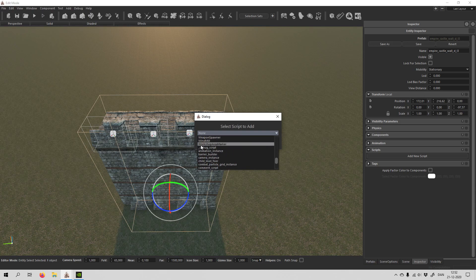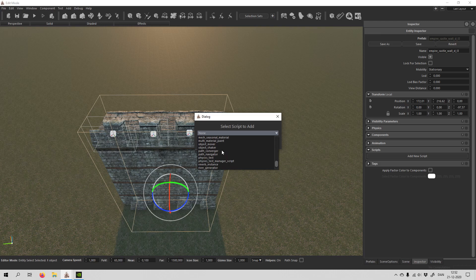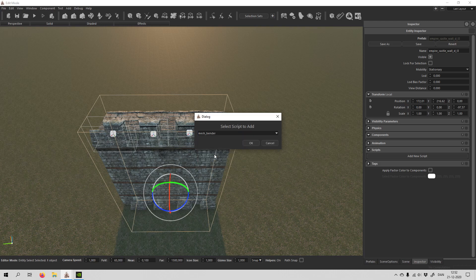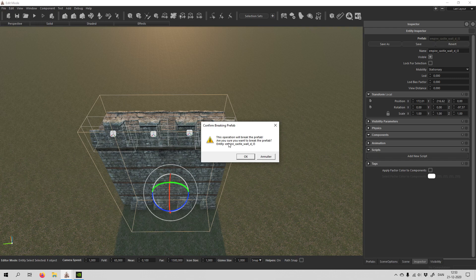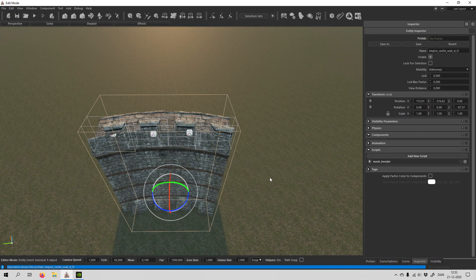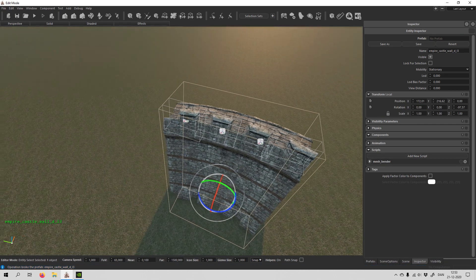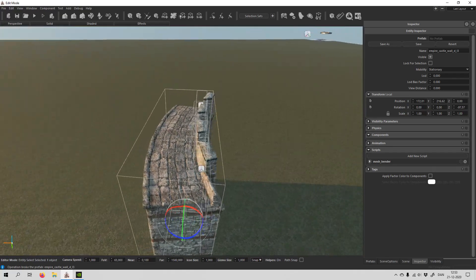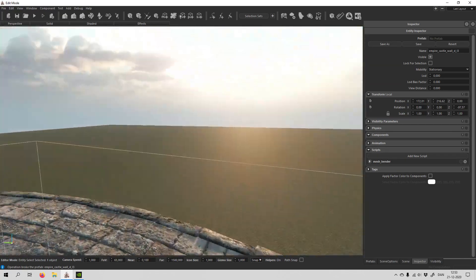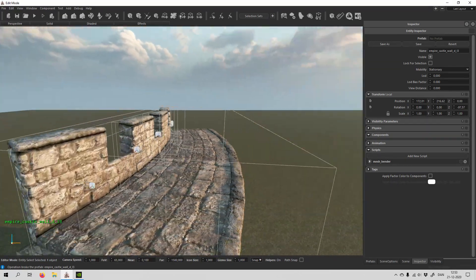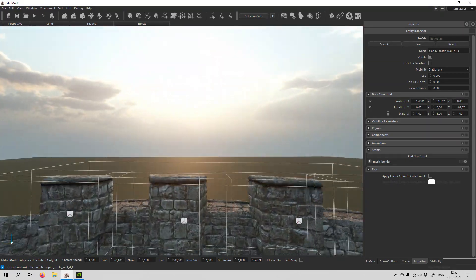And first we have the large letters, and you go down to mesh bender, you select it, and click OK. And it will come with this little notice, and you just hit OK. And now we have actually a curved wall.